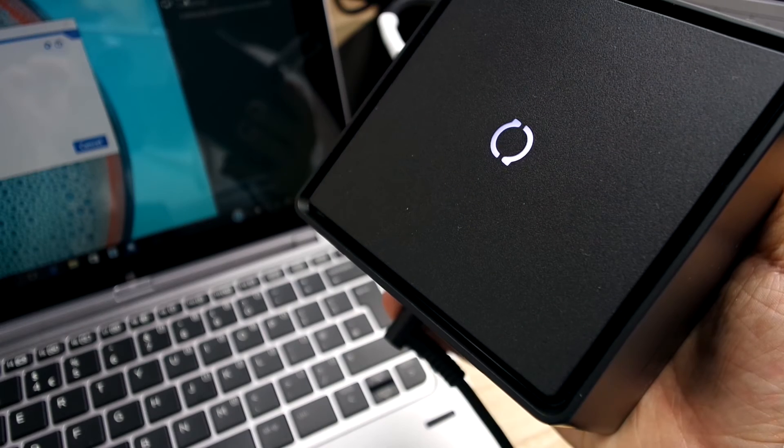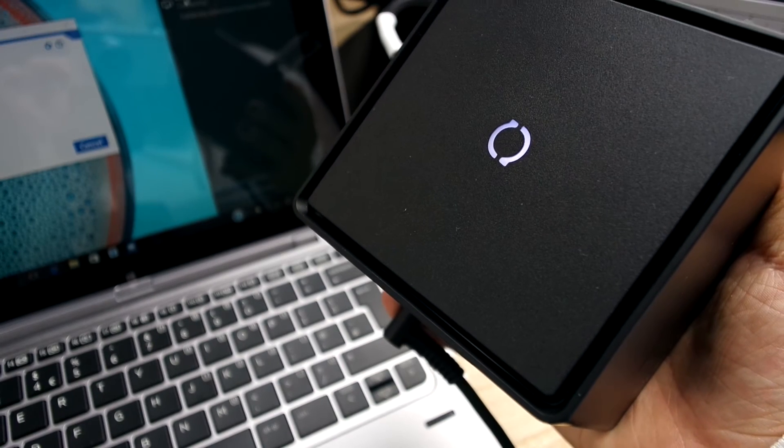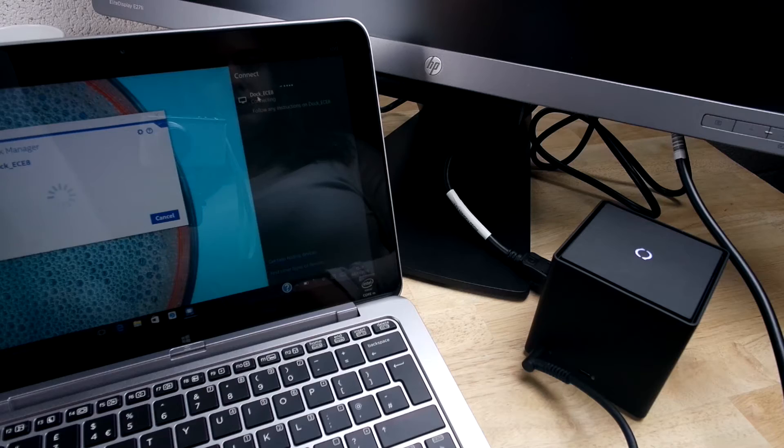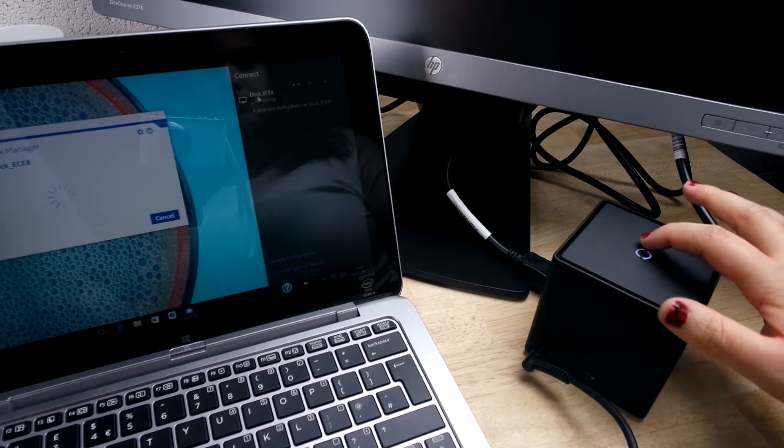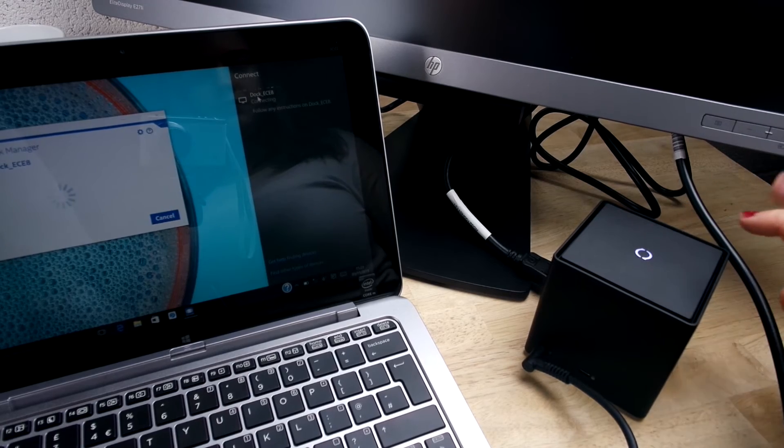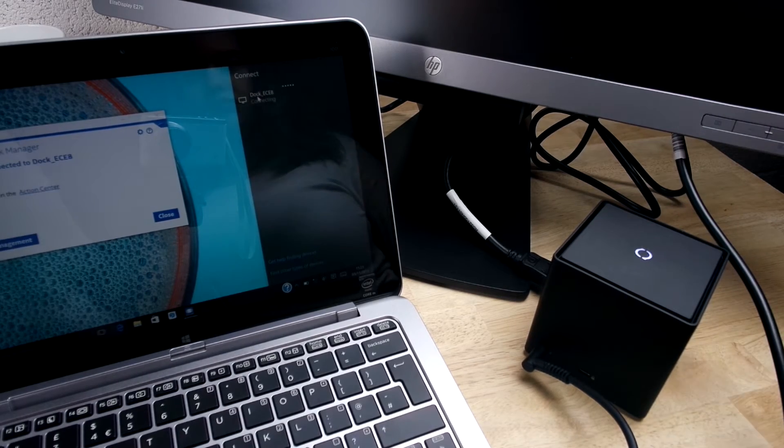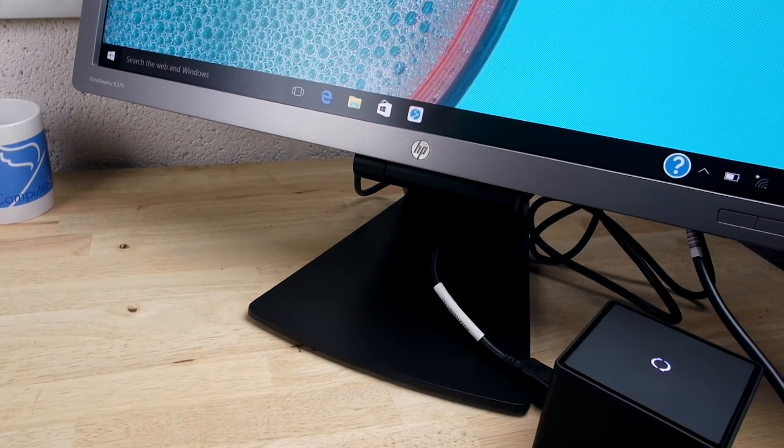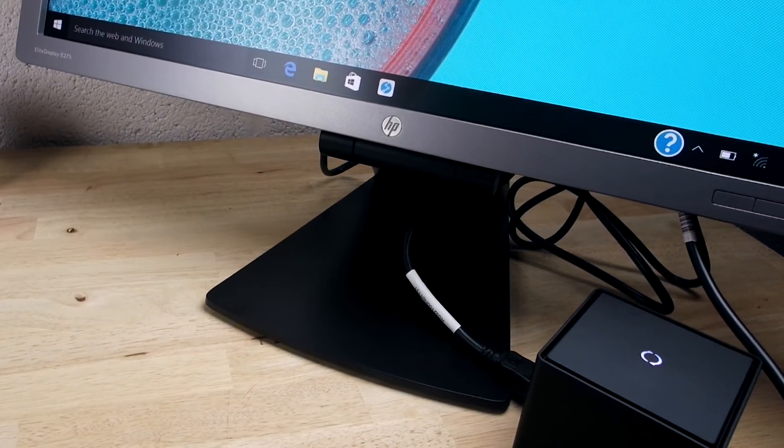You will see the white light indicator blink. Press the button on top of the dock to confirm the pairing. You know that the pairing has been a success when it stops blinking and turns to a constant white line.